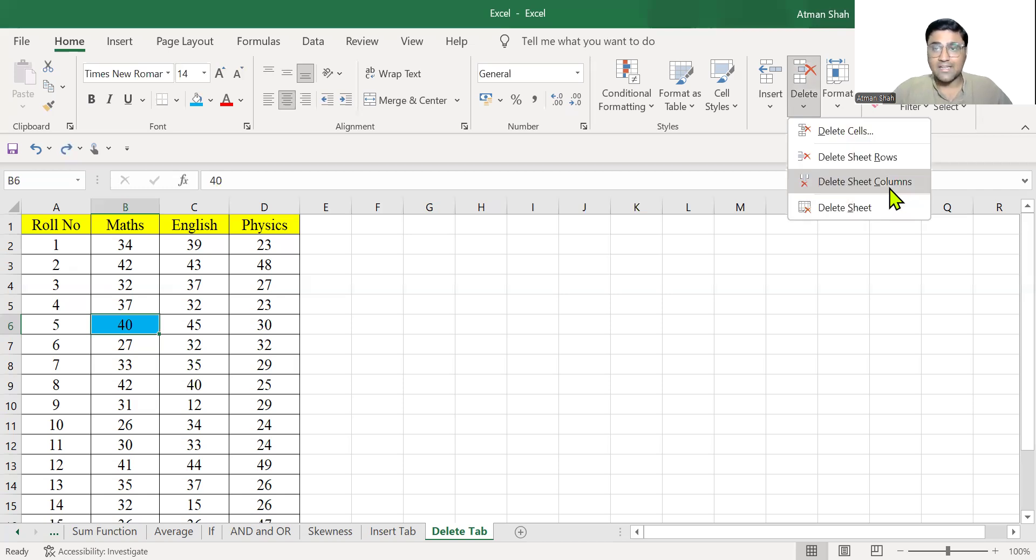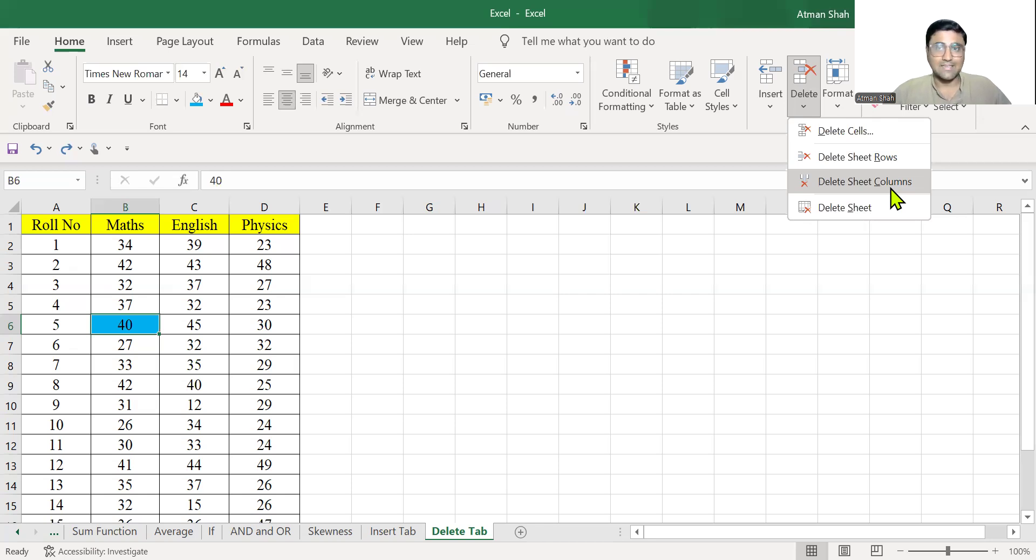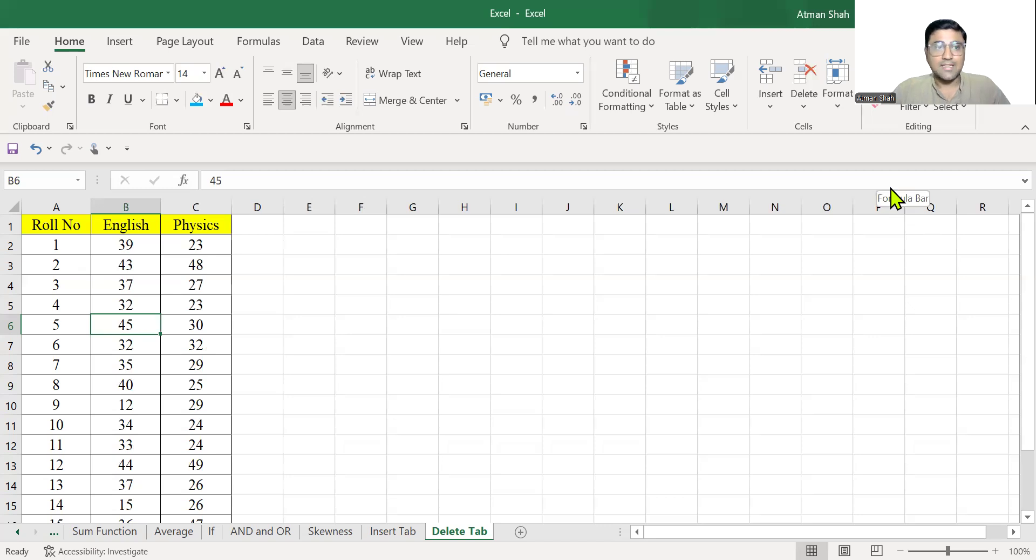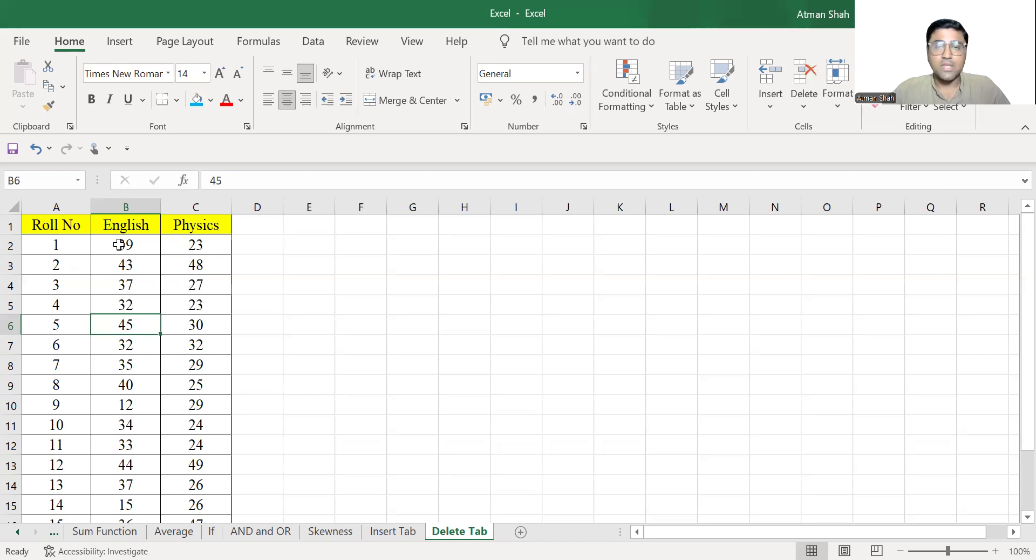Now you have the option of delete sheet columns. So entire column will be deleted. That is, B column will be deleted. Now you don't have a maths column or B column. And instead of maths, now English marks are written in B column and physics marks are written in C column.